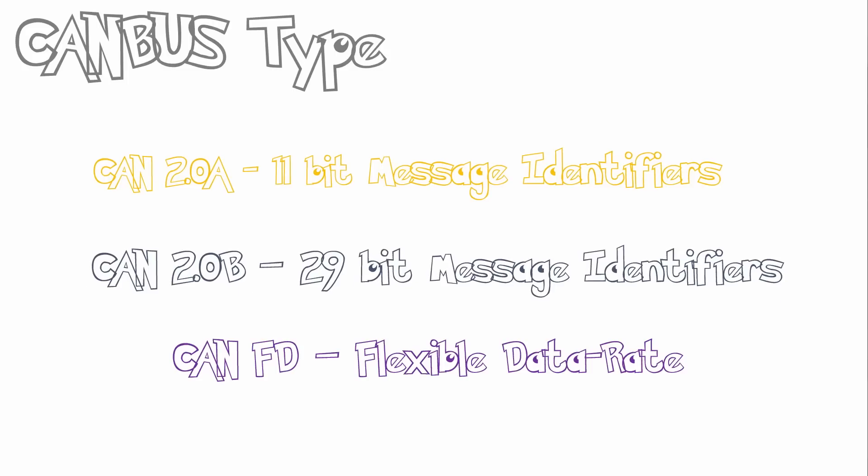There's also a third CAN, known as CAN-FD, which stands for Flexible Data Rate. It's quite similar to CAN 2.0, but it's capable of carrying a higher data rate or higher data payload.